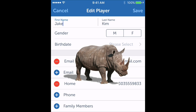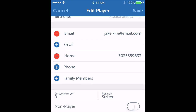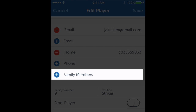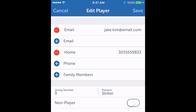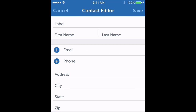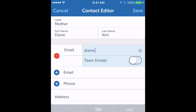What I want to do is scroll down here to the family members section and click on the plus button. Now I can enter all the information about my spouse. I'll enter a label, first name, last name, and of course email address.